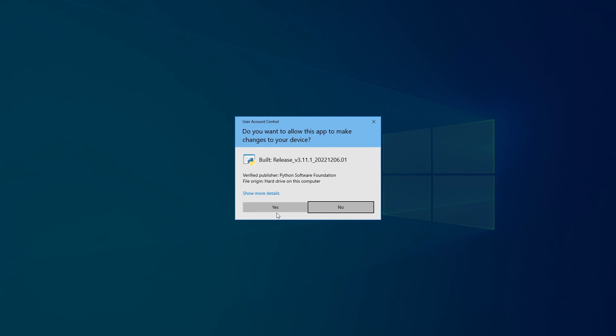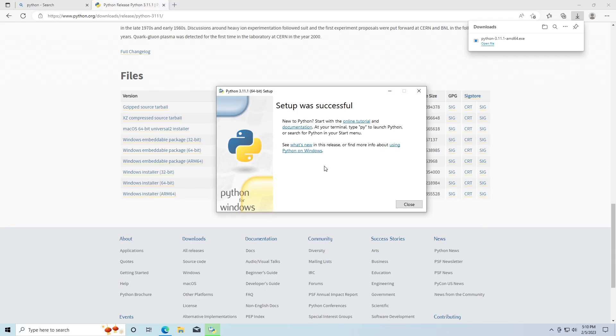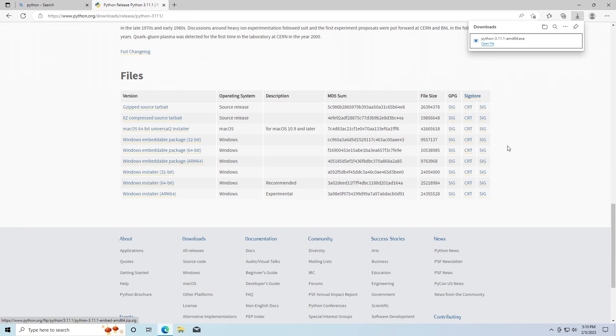Again it's going to ask you whether it can make changes to the device - just click Yes. Then the bottom will disappear and you're good to go. I'm going to close this and I'm going to close this.